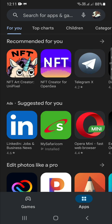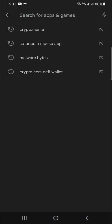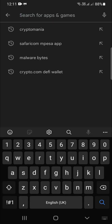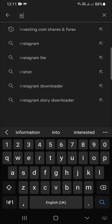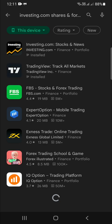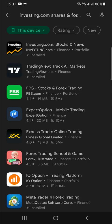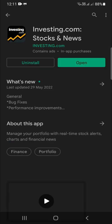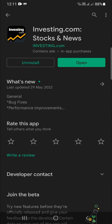First of all, we start here at the Google Play Store and you key in investing.com. I've already installed mine, so I'll just click open.